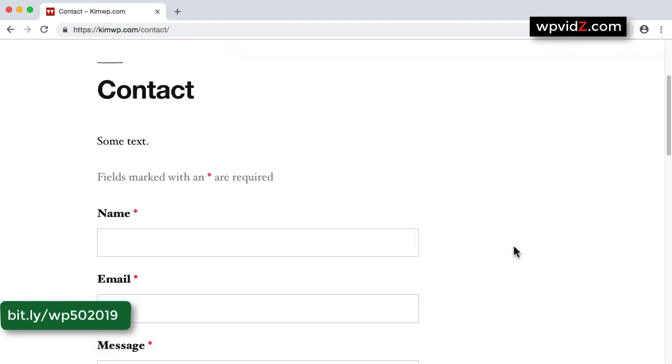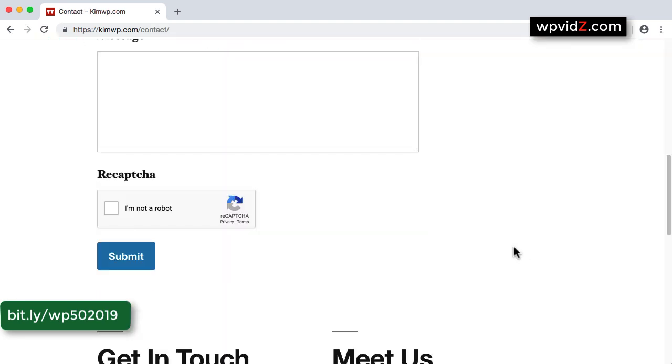Lastly, in our contact page, you'll have the functional contact form with reCAPTCHA anti-spam protection.